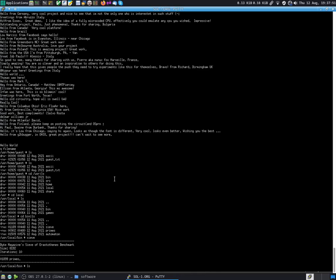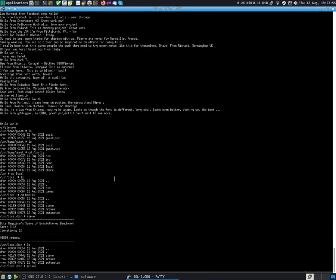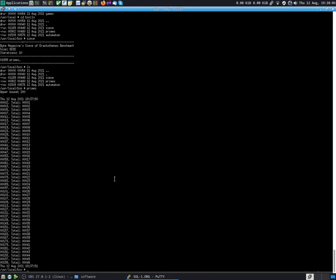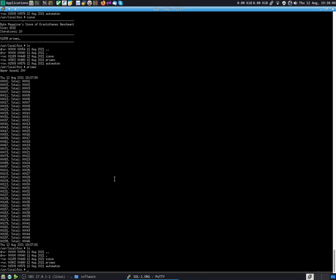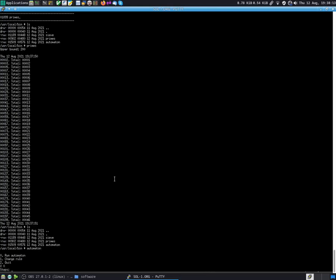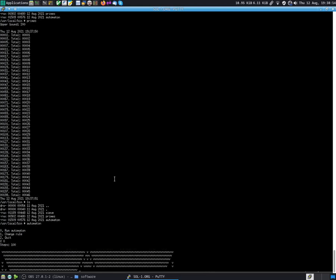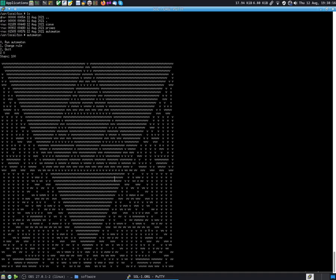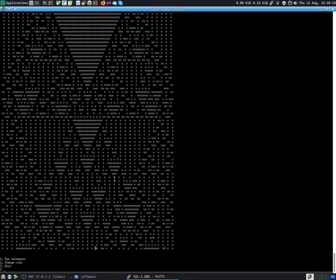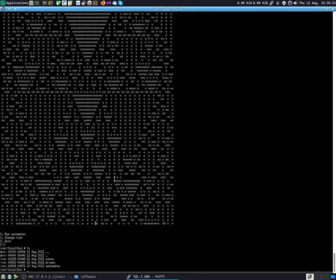I have also another program, which is just a prime number finder. You can give an upper bound, for example let's say 200, and it finds all the primes up to 200, like that. I also have an automaton sample program. I think it's rule 30, but I'm not sure. It's like the Wolfram cellular automaton, 1D automaton.